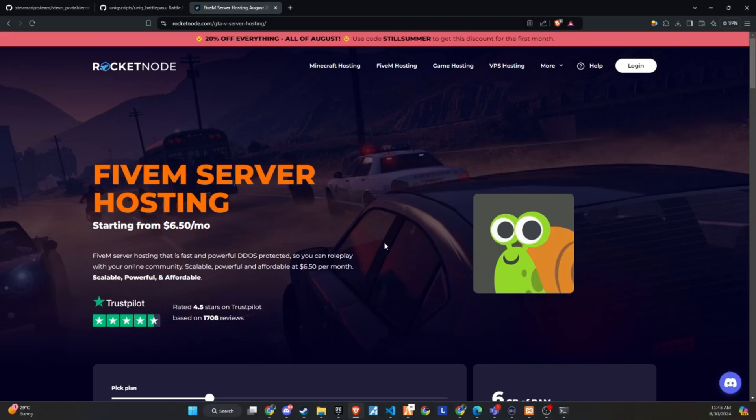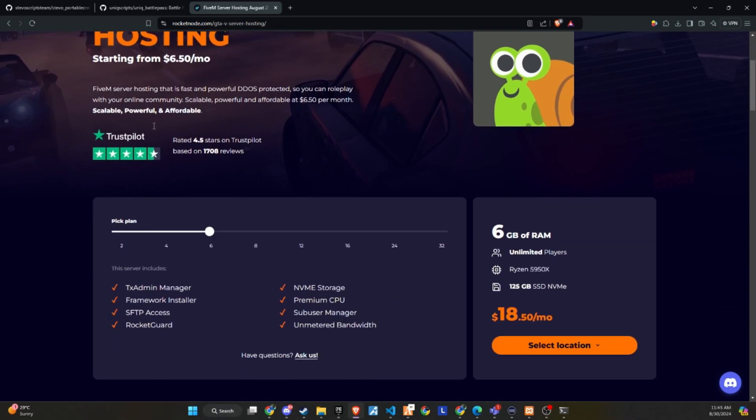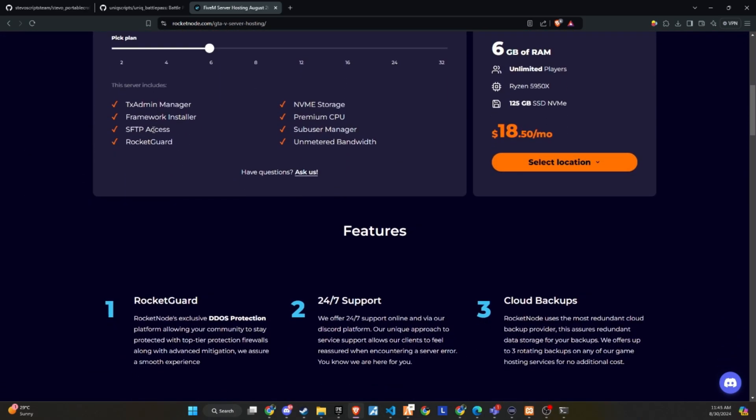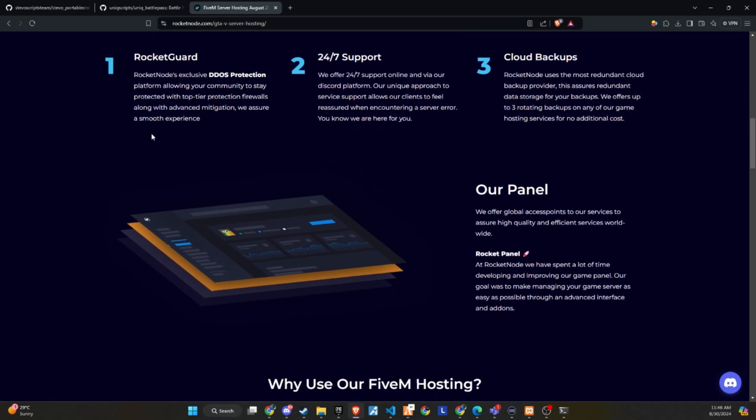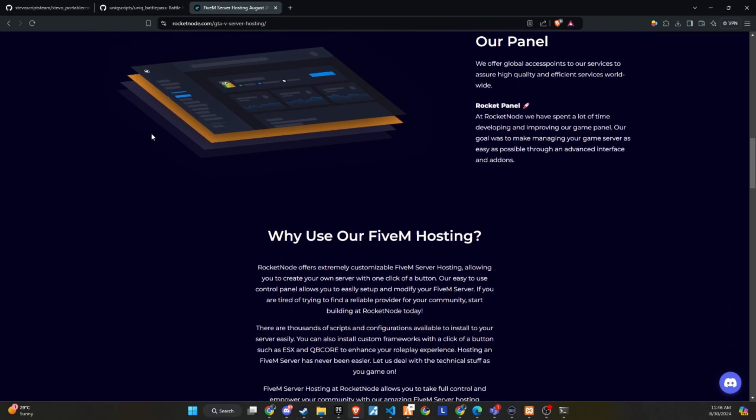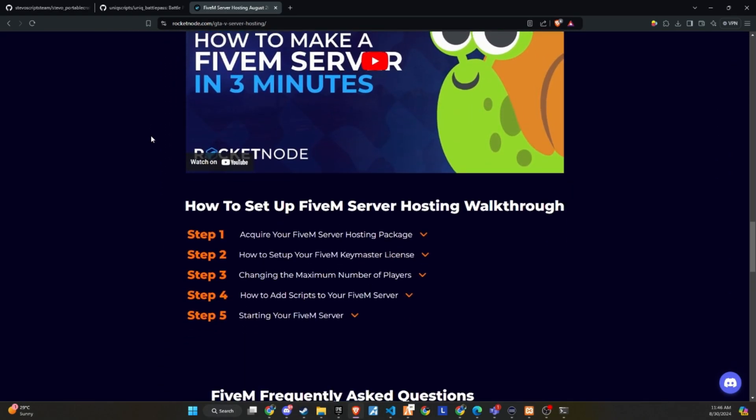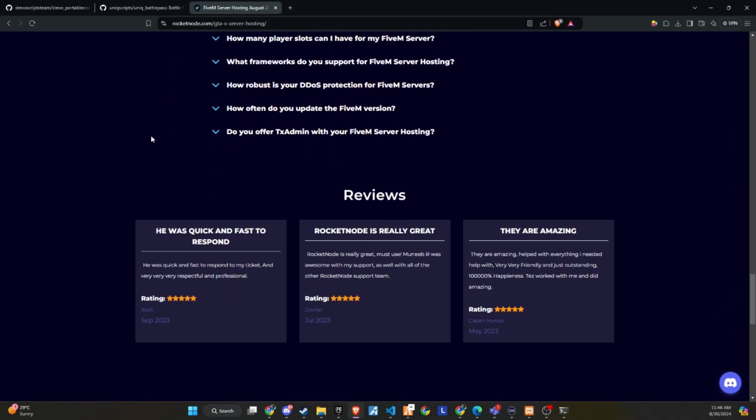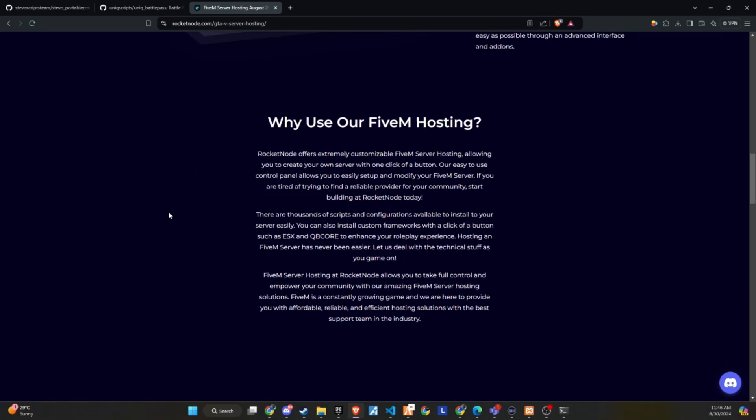After extensive testing and productive discussions, I'm thrilled to announce that RocketNode and Codeine are now official partners. We recognize the critical importance of providing top-tier hosting services to ensure your players enjoy an exceptional 5M experience. RocketNode comes with DDoS protection, 24-7 support, and cloud backups.